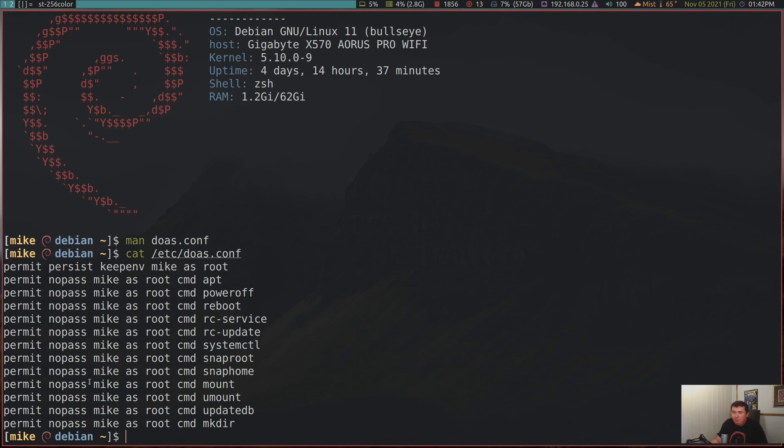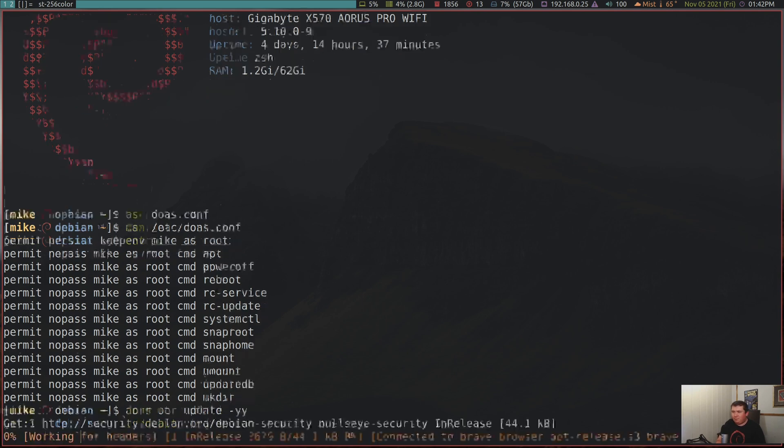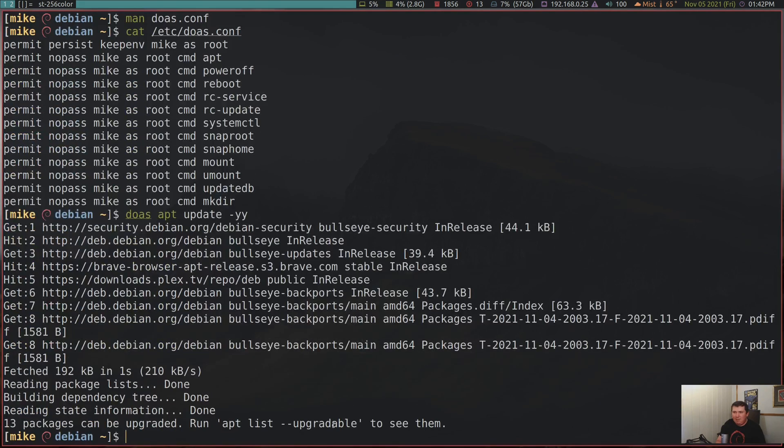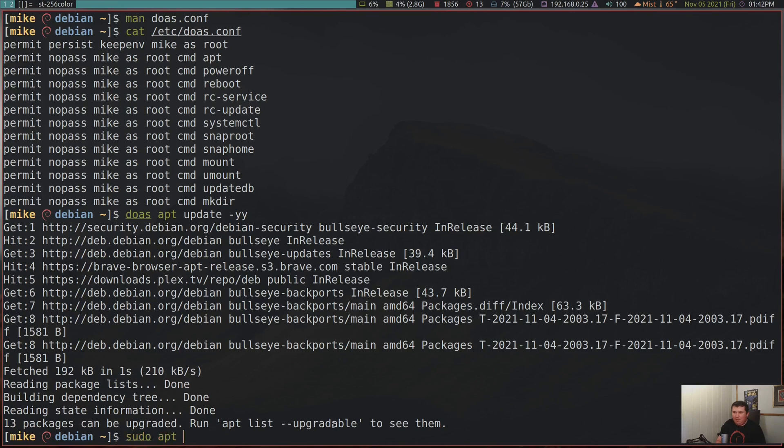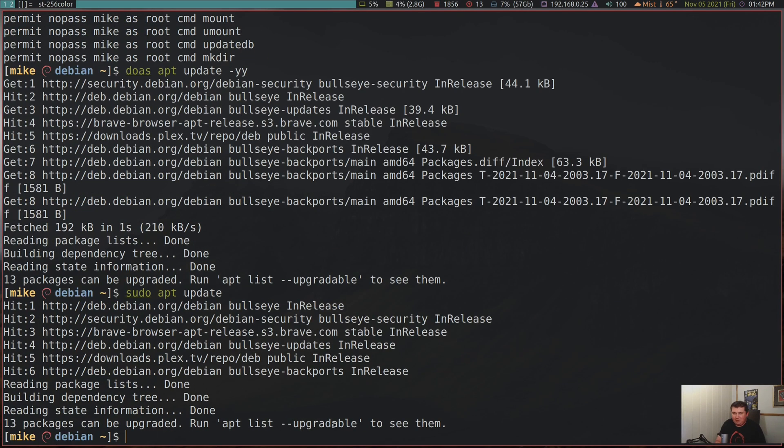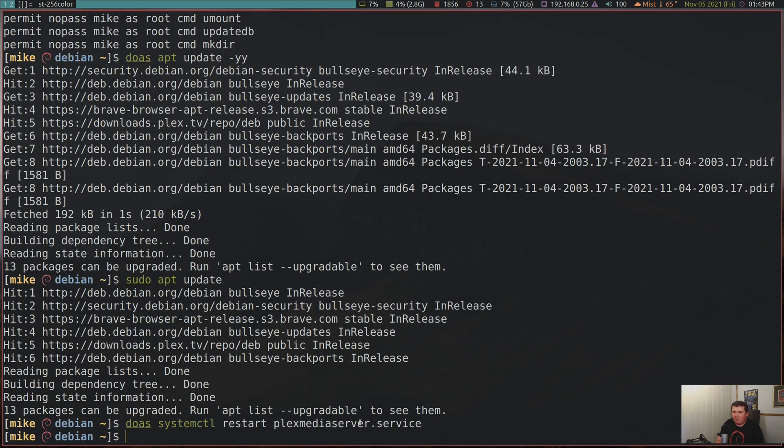Anyway, I'm going to let you see it in action. So let's say doas apt update. And see, I didn't have to type in my password. But you see, I also have sudo on the system too. So sudo apt update. And you see, they work essentially the same. So if I want to say doas systemctl restart plex media server, it just goes ahead and does it. And of course, I can set up aliases for all of this as well. So really, that's about it.